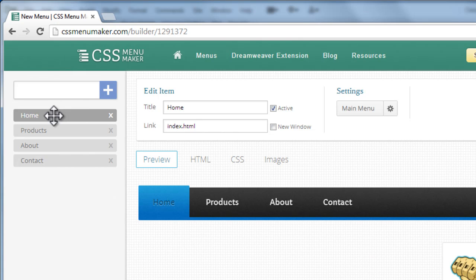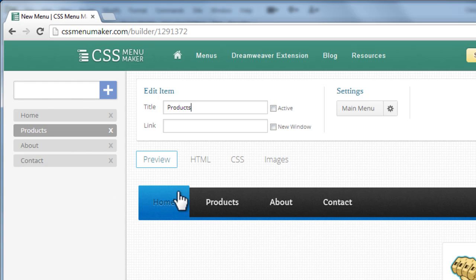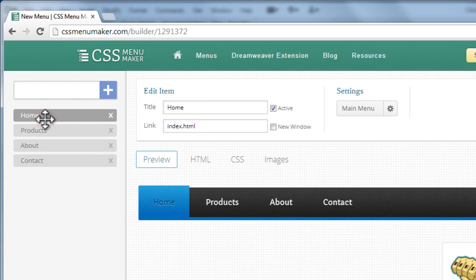Notice that the home tab has an active state. The products does not have an active state. Whatever has an active state has this bluish area all around it.